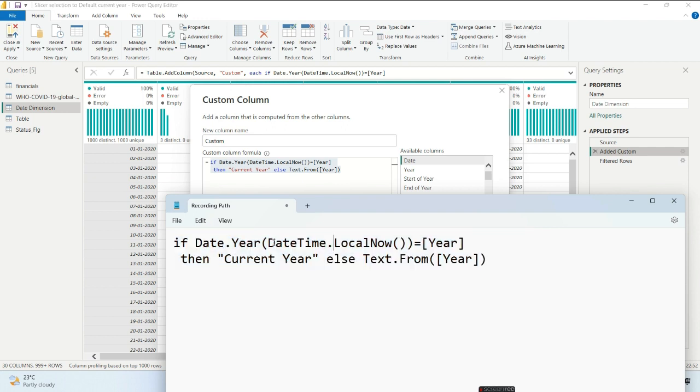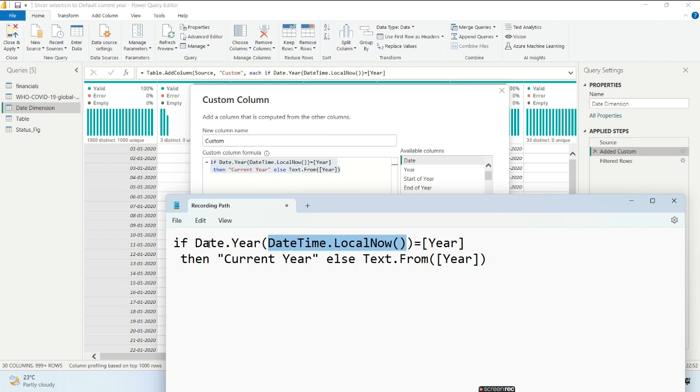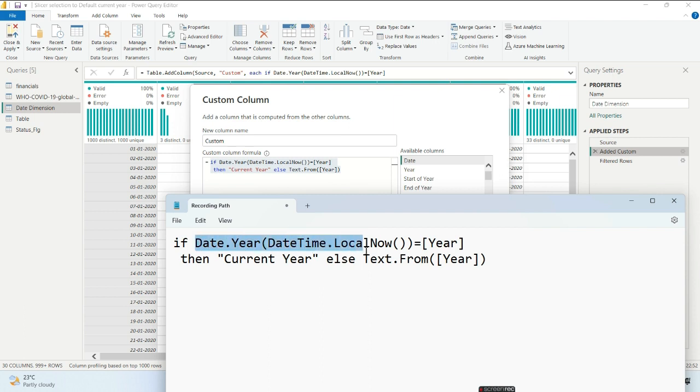The first function we'll use is DateTime.LocalNow, which gives the current time. From this, I need to extract the year using Date.Year. I'll compare this with my year column.